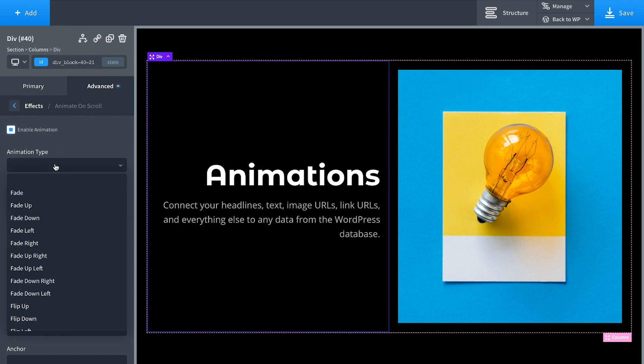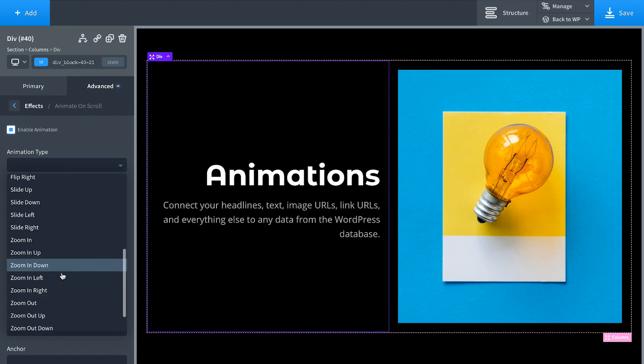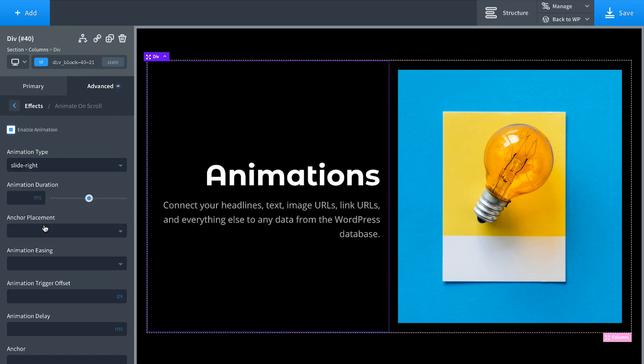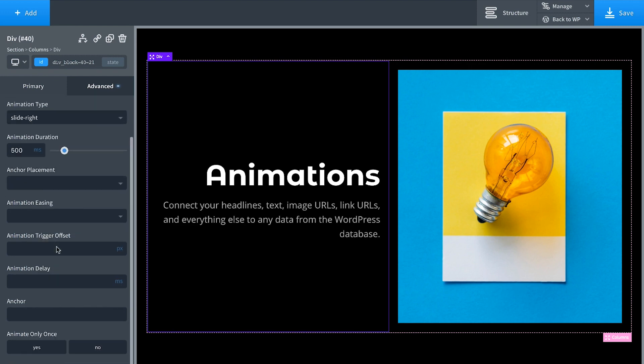We're going to set this to Slide Right. And we're going to give a duration of 500 milliseconds and only animate once.